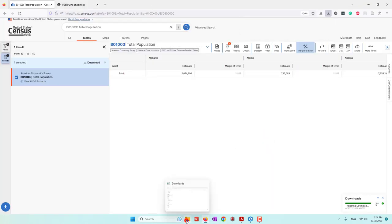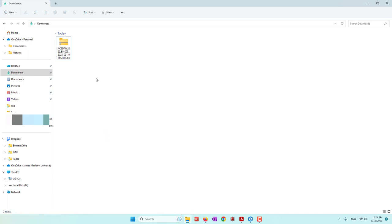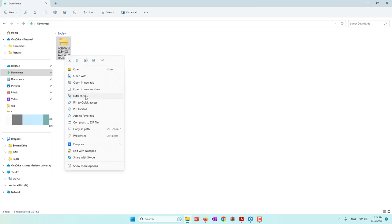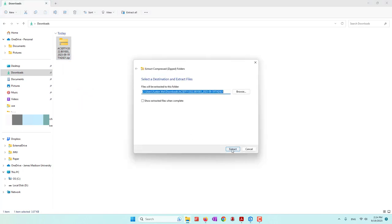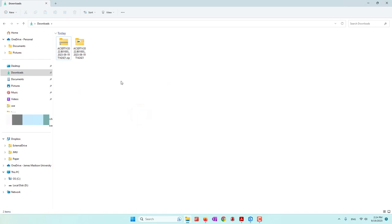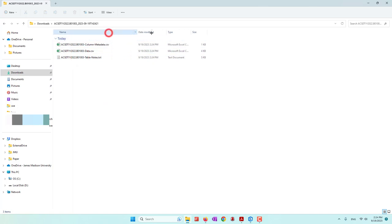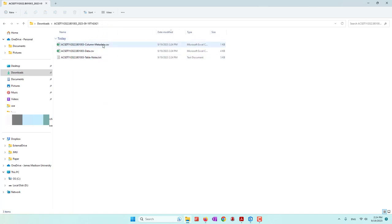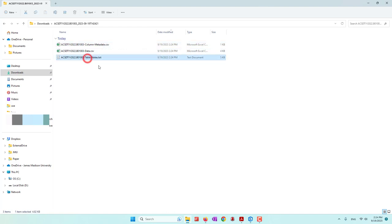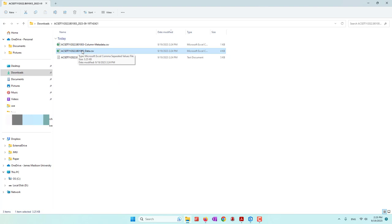Now if I go to my downloads folder — by default the data is in a zip file. If you are using Windows, you can just right-click and extract all the files. Once we extract the data and open that folder, we can see we have three files. The first one is the metadata — that's data about the data. The second is table notes. The file that actually contains the population has 'data.csv' in its name.